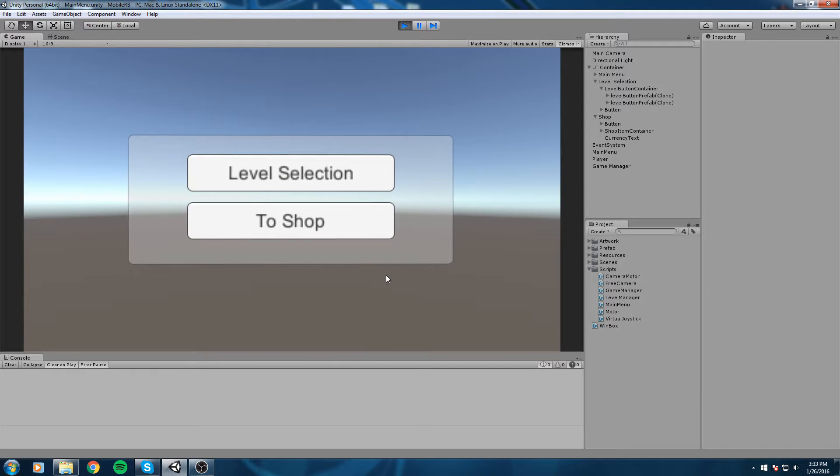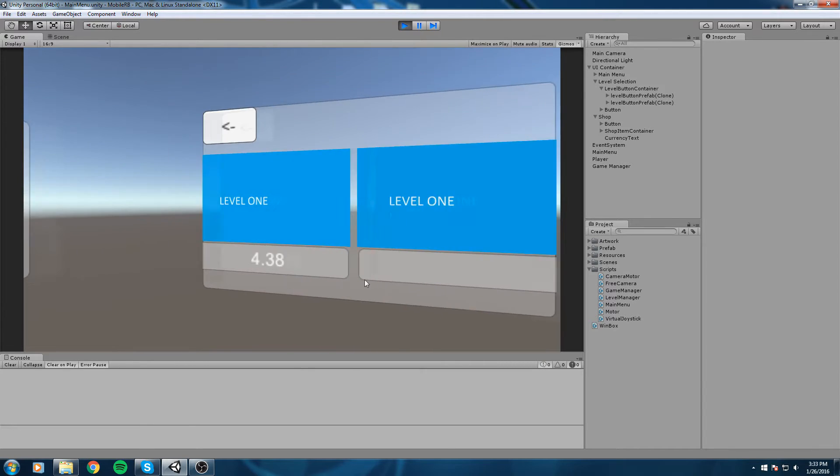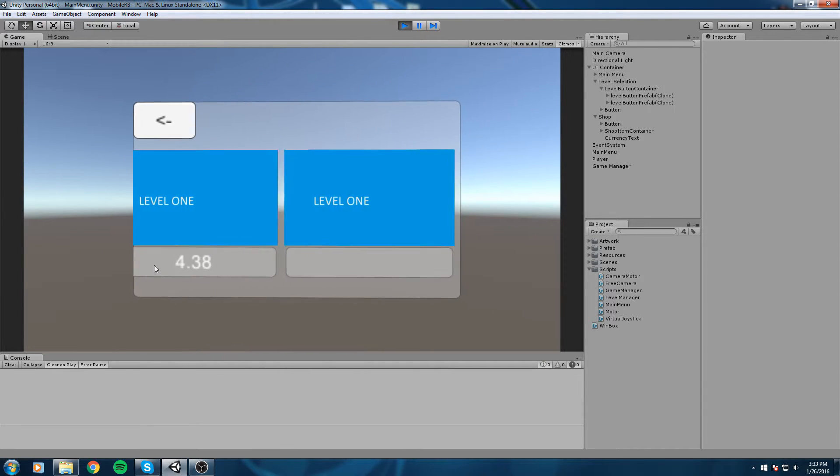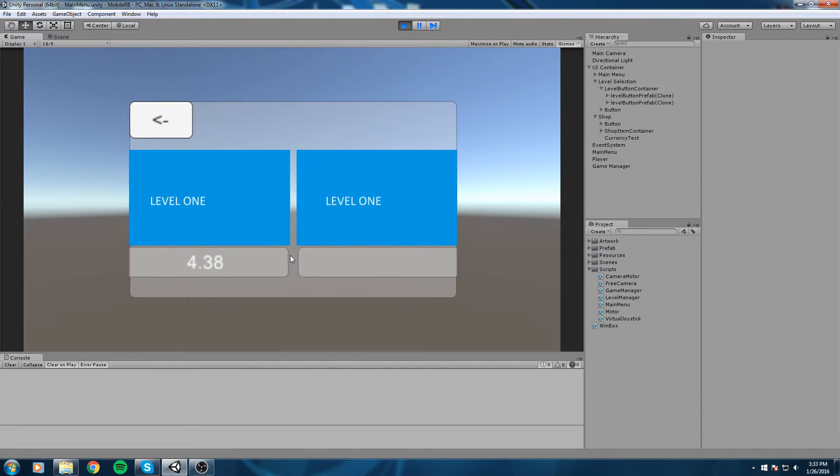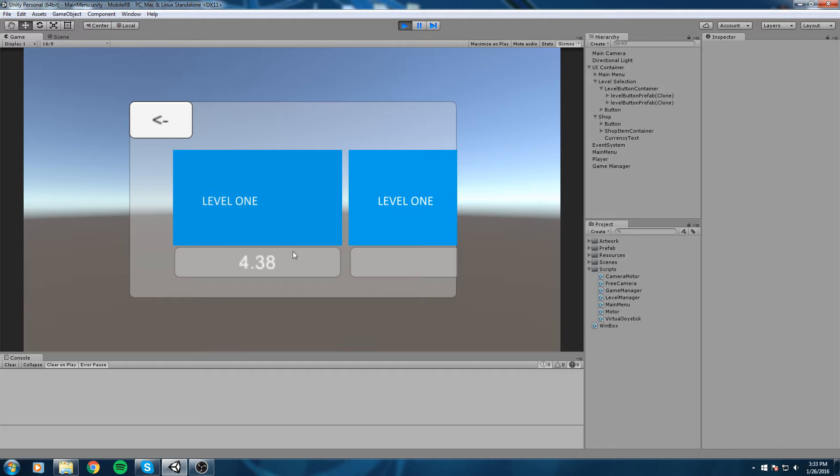Hey what is up guys, so last time we actually created these little panels down here that we used to display information on what was the best time for this level. In this episode we're gonna lock the second level if the first one isn't completed.